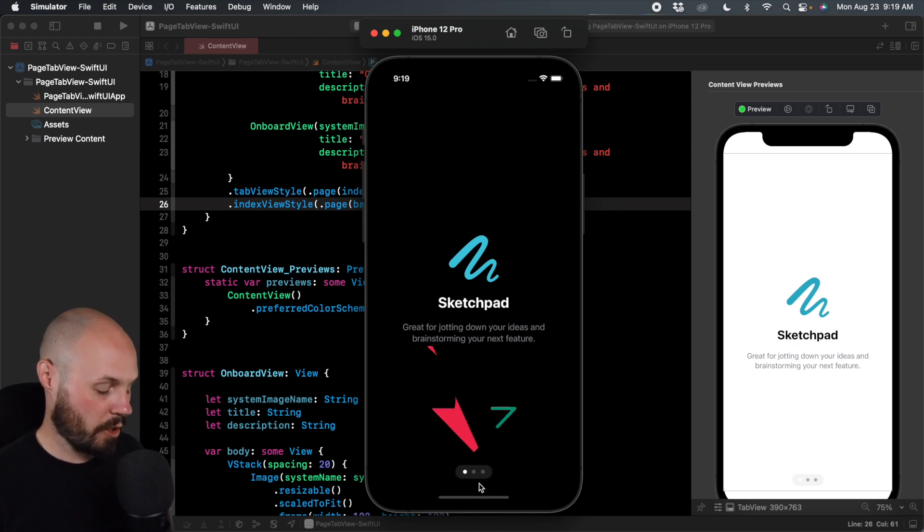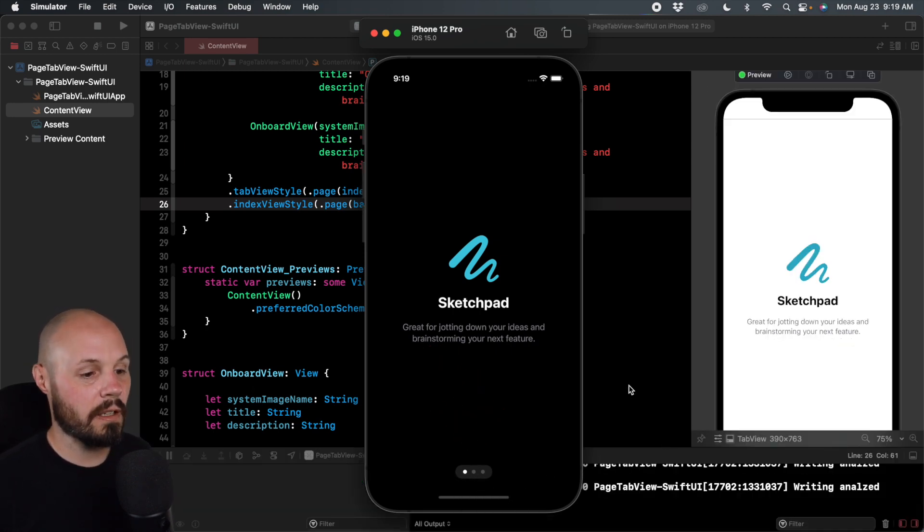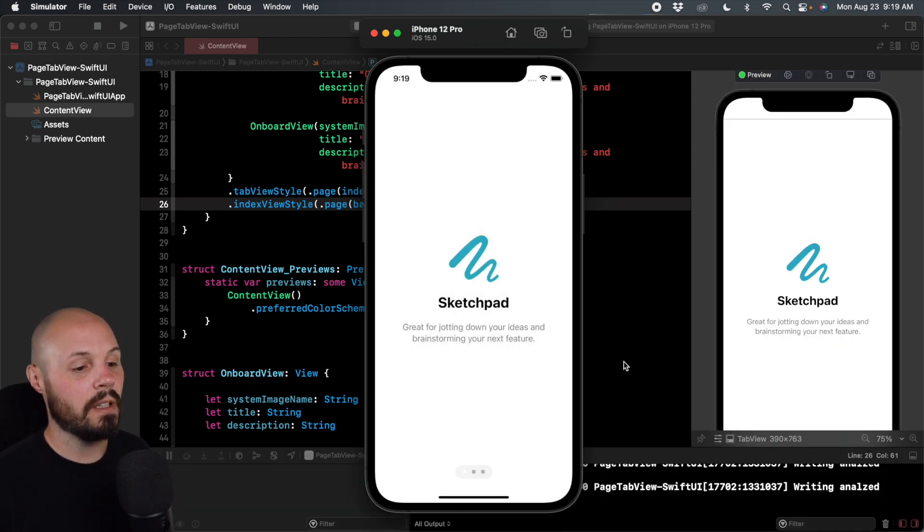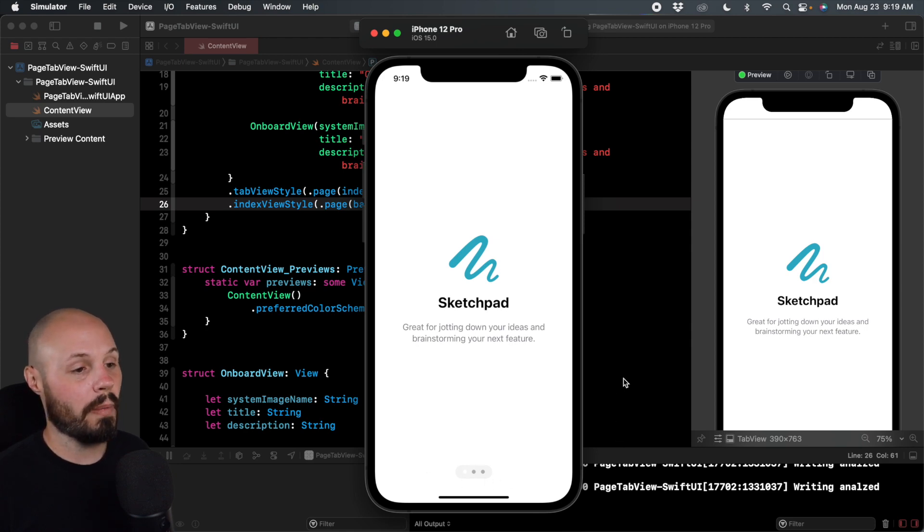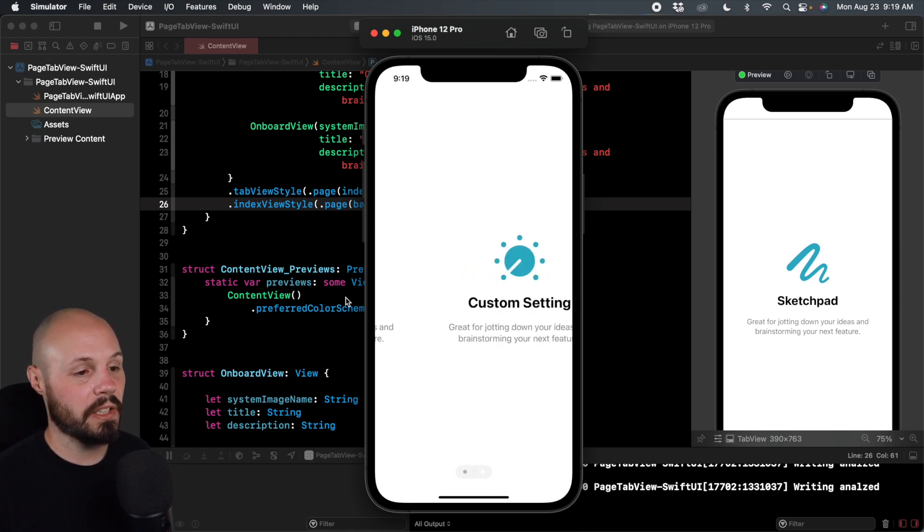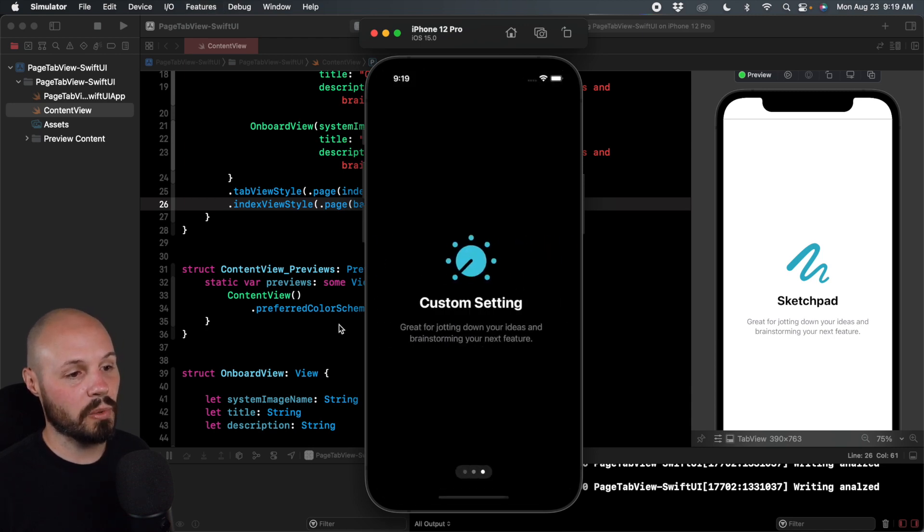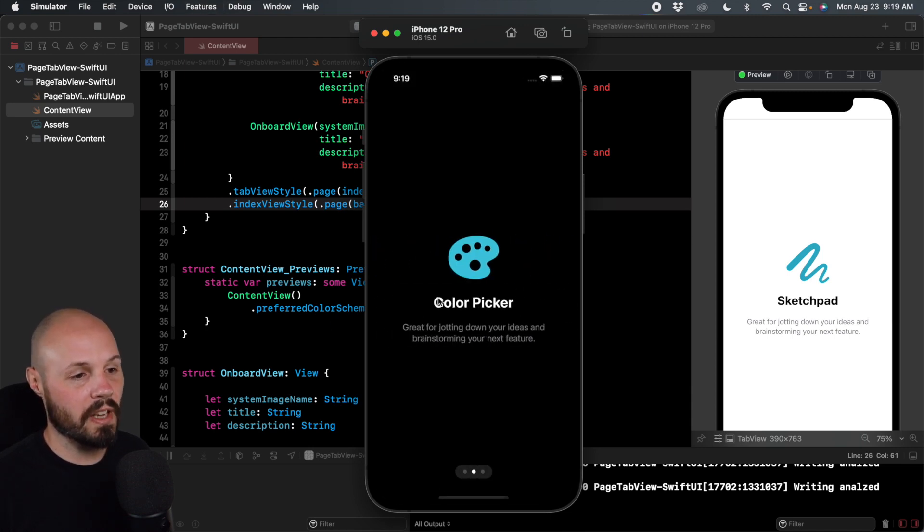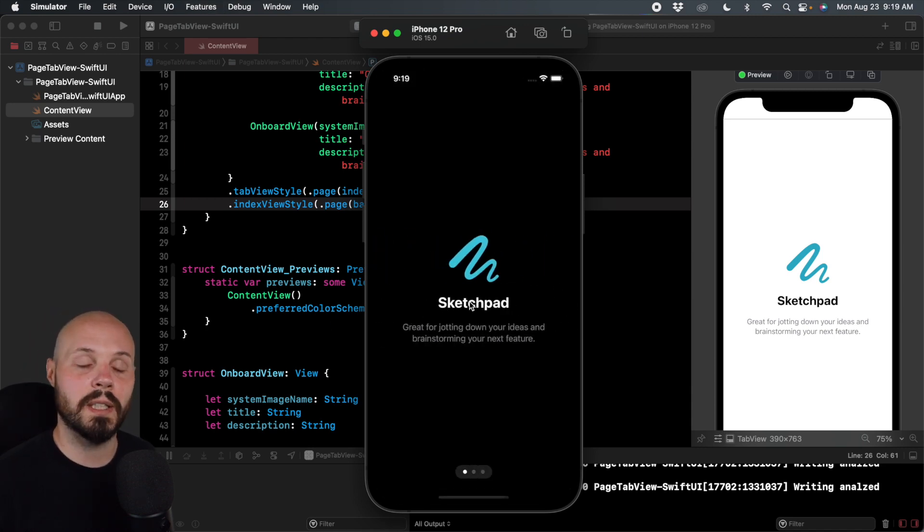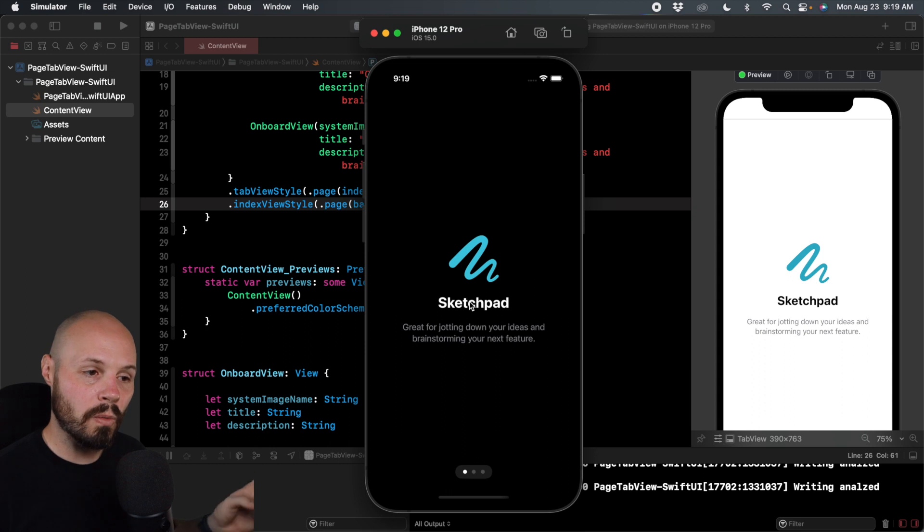And if I do command shift A on the simulator, now you can see I got the background for my dots. So I like that look personally. And as you can see, we can swipe through, go back to dark mode. We can swipe through. And that is a very basic, typical onboard setup.